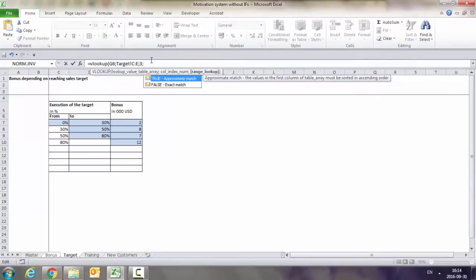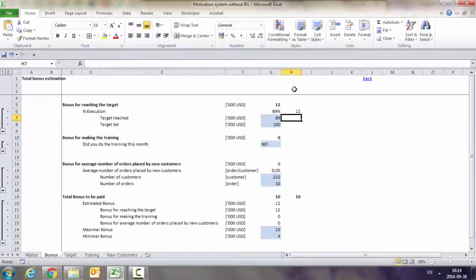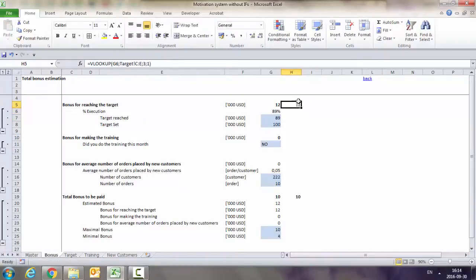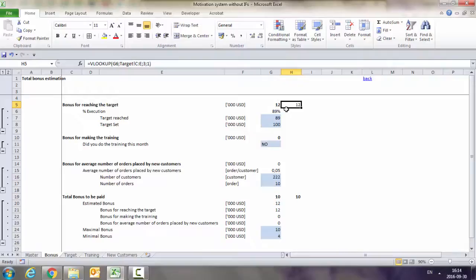Since I want it to go through intervals, I should put here the one, which is the approximate match. As you can see, we got exactly the same number as with using IF, but it took me just a fraction of the time which would take you to do it with IFs.